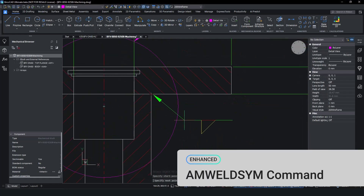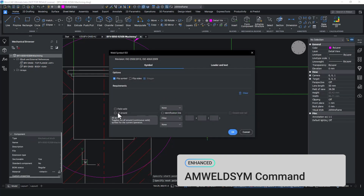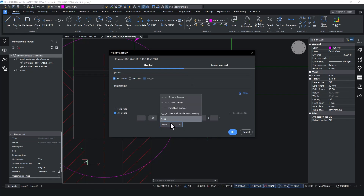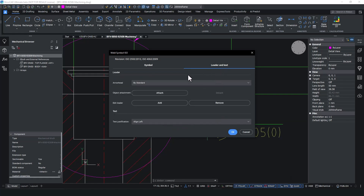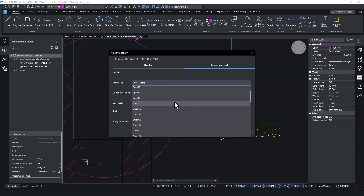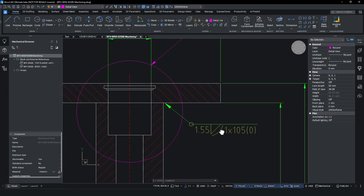The AMWeldSim command has been upgraded to include 12 new parameters, allowing for more complex welding symbol combinations that were not possible before. The 12 parameters are distributed across four different standards, ensuring compatibility and versatility in various drafting scenarios. The symbol is a powerful tool, frequently used in mechanical drafting.